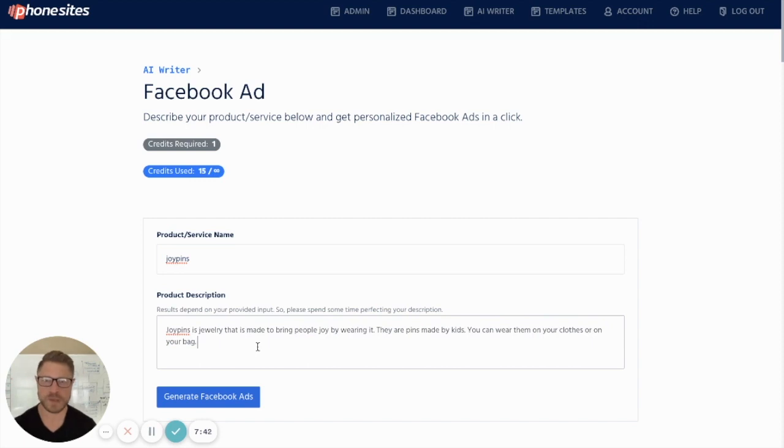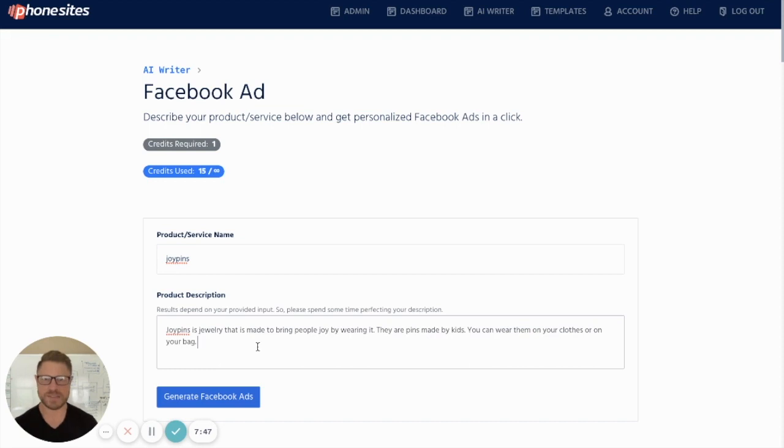So imagine what you could do with just a little bit of text right here for your business using this tool to write headlines, emails, and everything that you need for your marketing. So if this sounds good, this is what you got to do next.